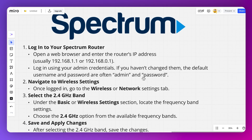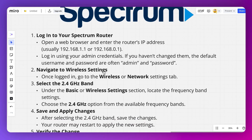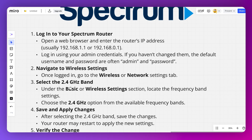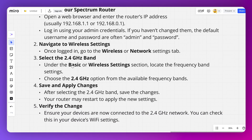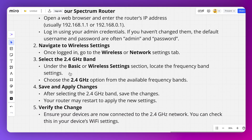Next, you need to go to the Wireless or Network Settings tab. Under the Basic or Wireless Settings section, locate the frequency band setting. You can choose the 2.4 gigahertz option from the available frequency band selections.